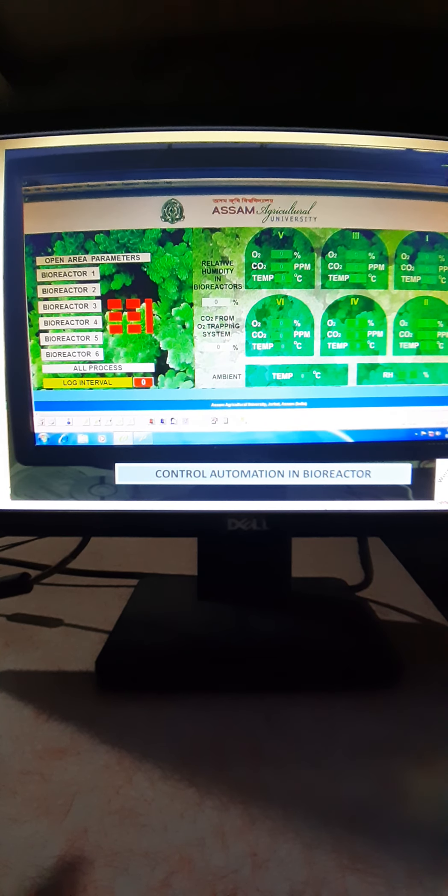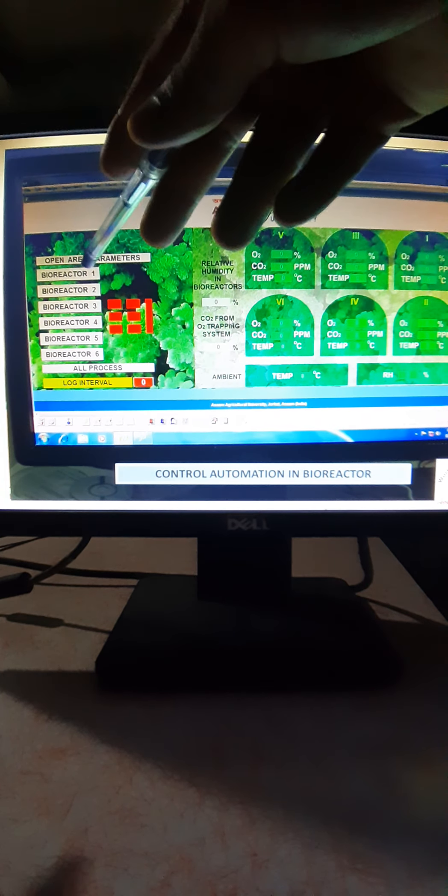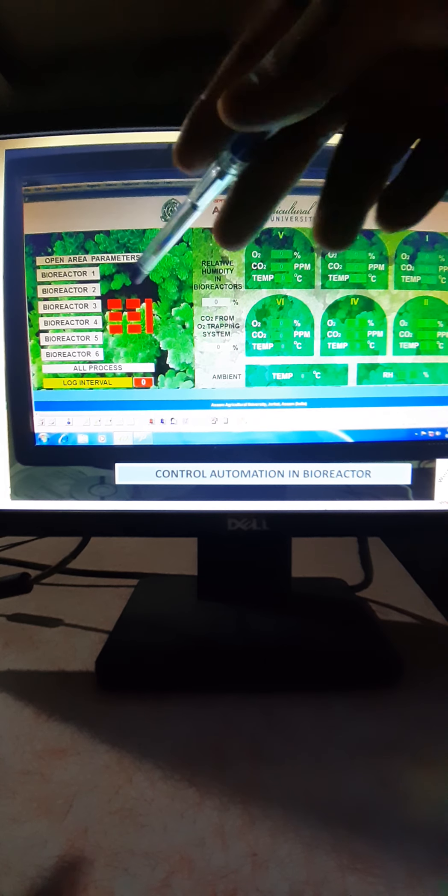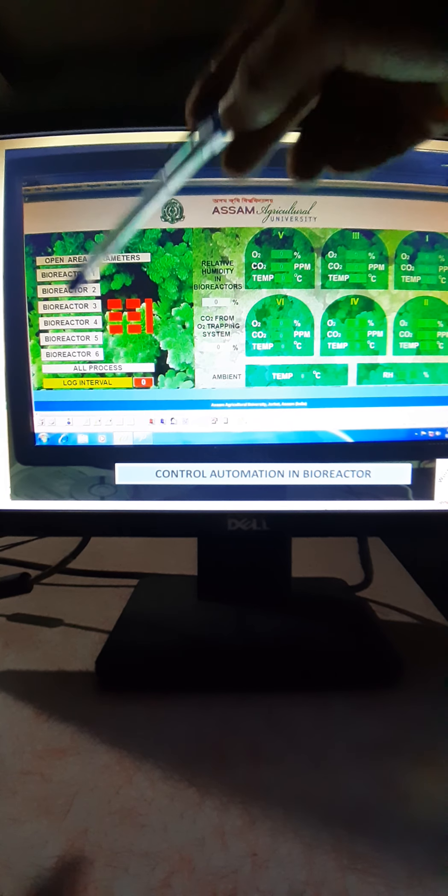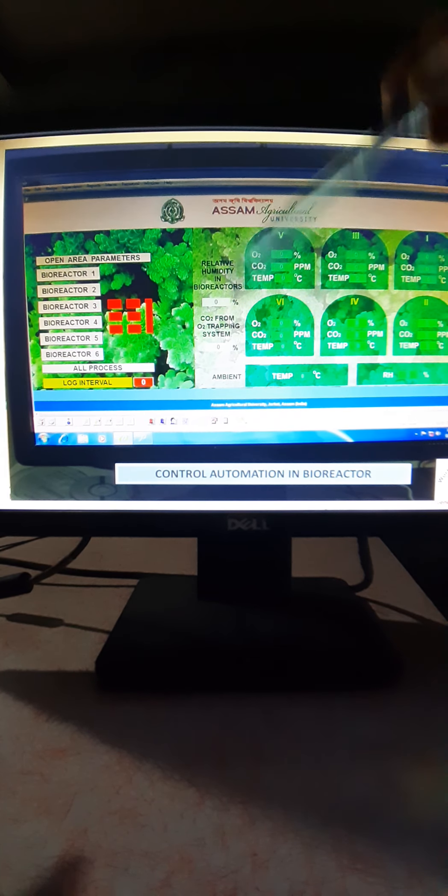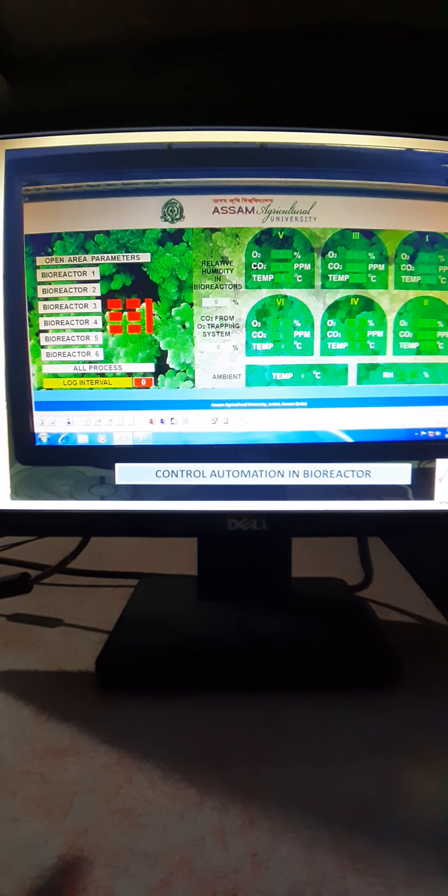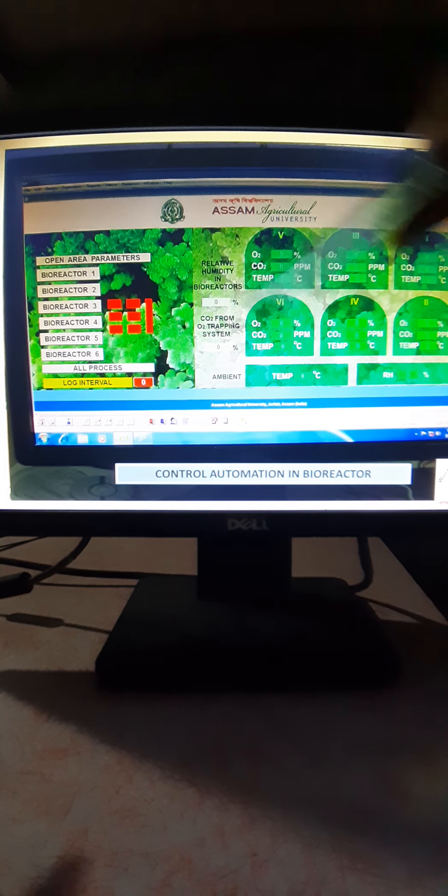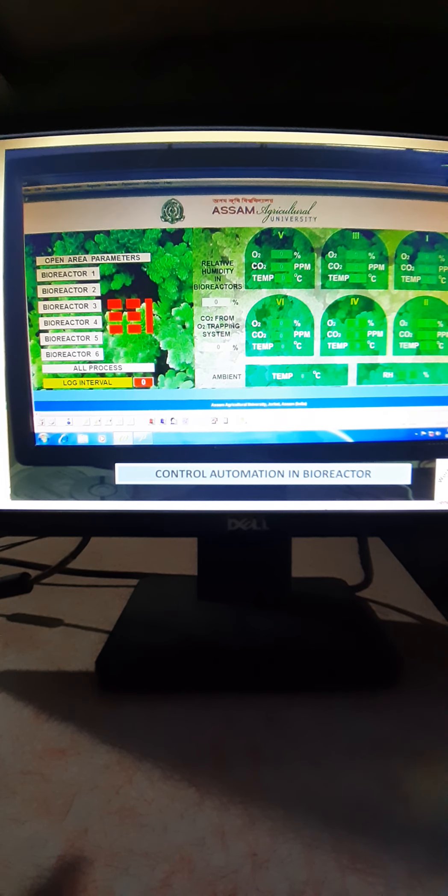This is the screen view of this particular project. Here you can go in each bioreactor, you can set the parameters - whatever parameter you want to set - the temperature level, CO2 level, the oxygen level what you want to maintain and monitor, and you can run the system accordingly.